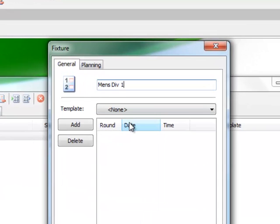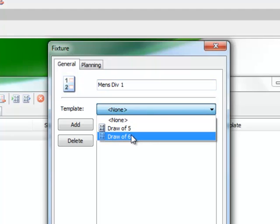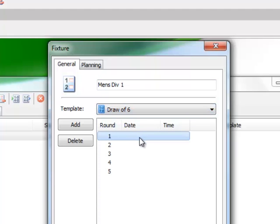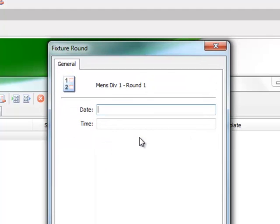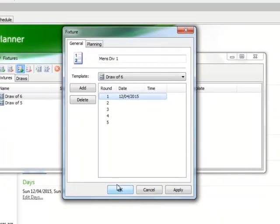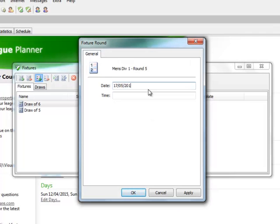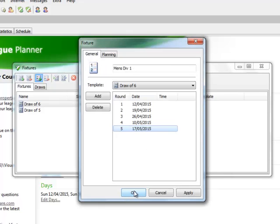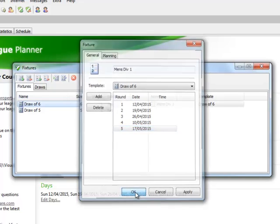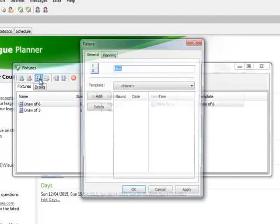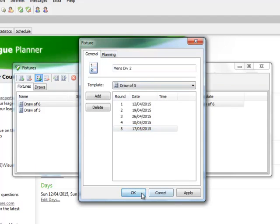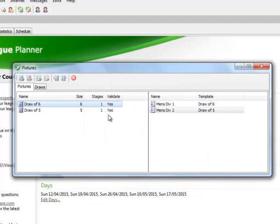At this stage we will need to link our fixture templates we have created to relevant draws we may wish to link those fixture templates to in the competition. In this example I've selected Men's Division 1 for a draw size of 6. The 5 match dates have appeared and I'm inputting the dates that I wish my Men's Division 1 in their fixture template of 6 to play on. Again click on Add Fixture to repeat this process for any other draws you may wish to link a particular fixture template to.